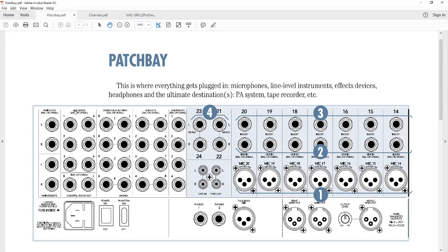Now the label here says balanced or unbalanced. If we use a balanced cable here, it's going to cause issues on the other end. So we want to use an unbalanced tip sleeve TS cable here, which is a mono signal.